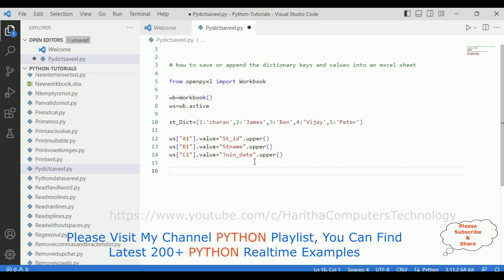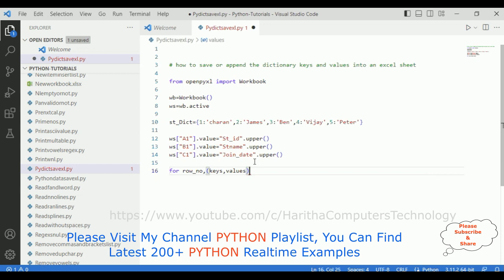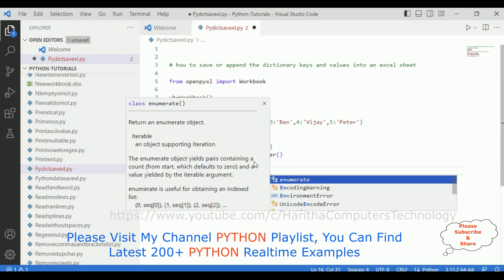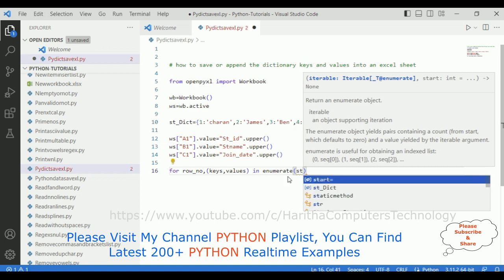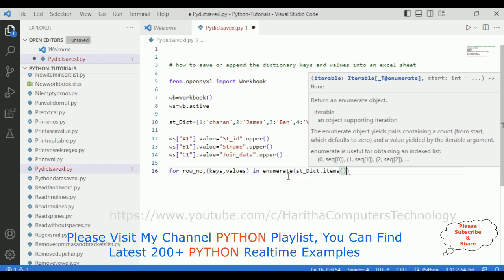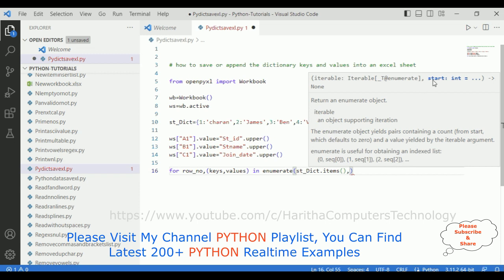Now for iterating the dictionary, we need keys and values using the enumerate method. In this enumerate function, the iterable is the dictionary — student_dictionary.items() — which collects all the items from the student dictionary. The second parameter takes the starting index value of the row number.